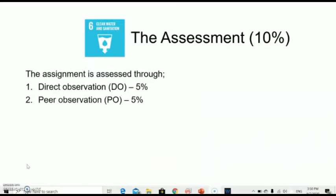This assignment will cover 10% of the overall marks of assessment in CSM092. It will be assessed through two methods: Direct Observation (DO), which covers 5%, and Peer Observation (PO), which also covers 5%. Direct Observation will be done by the lecturer, and Peer Observation will be done by your group members.